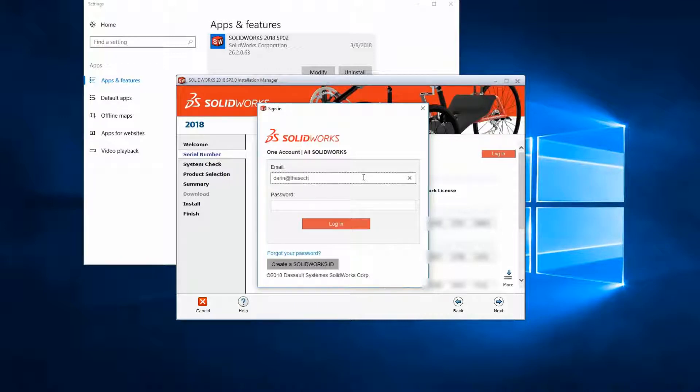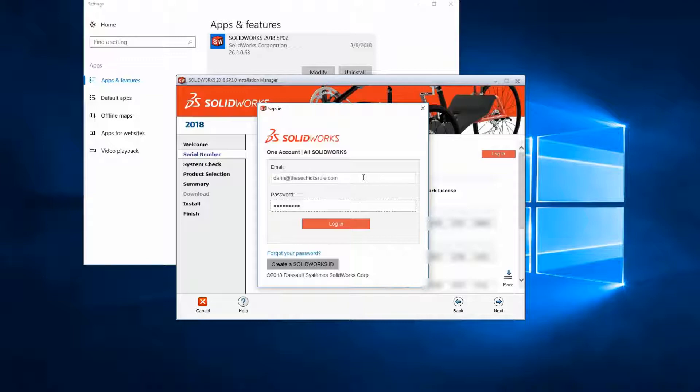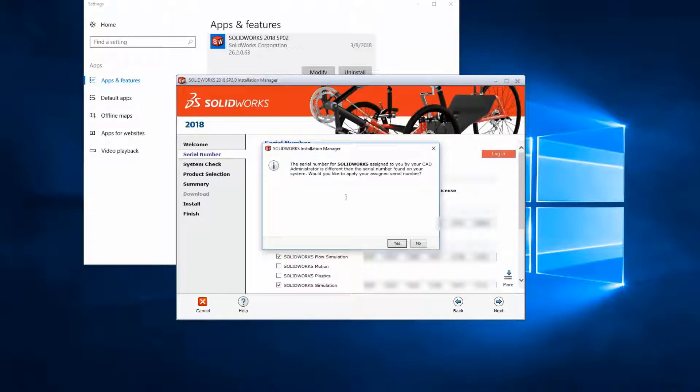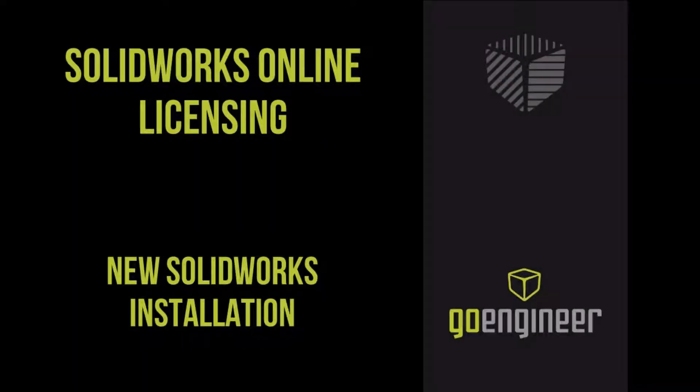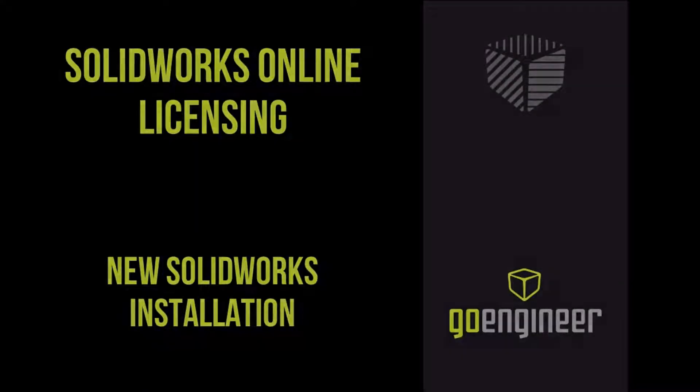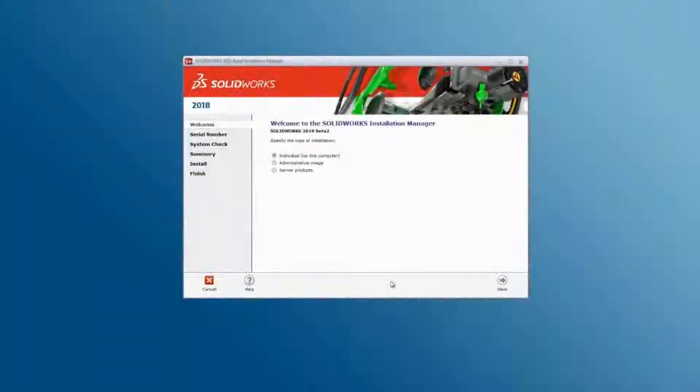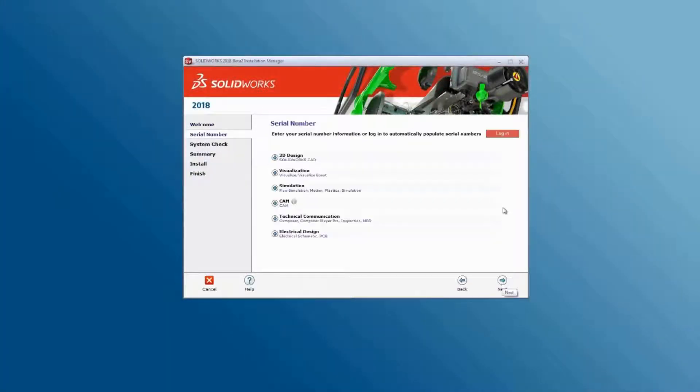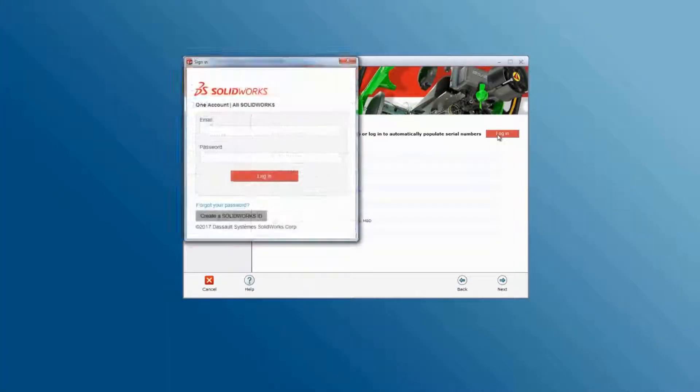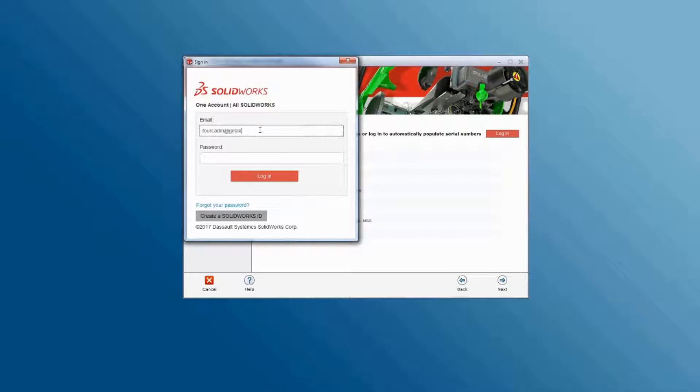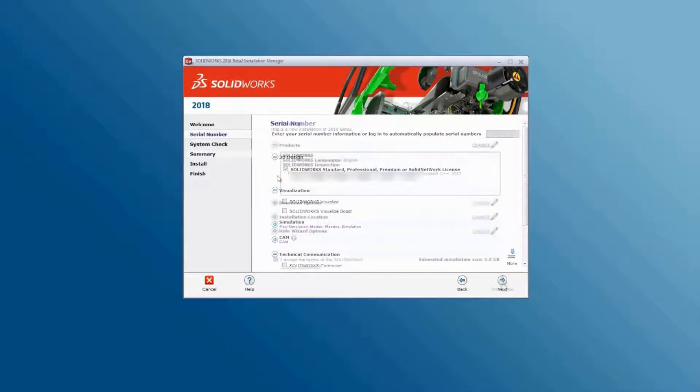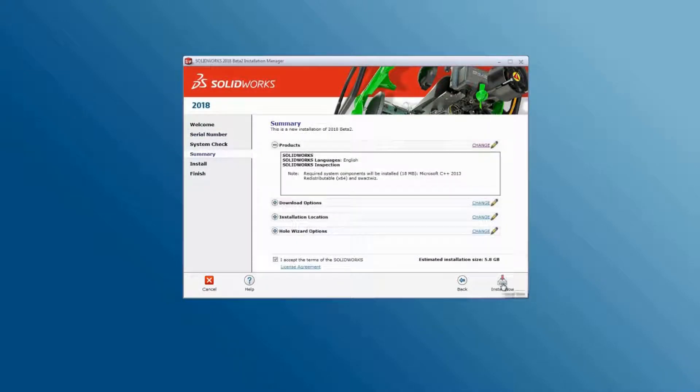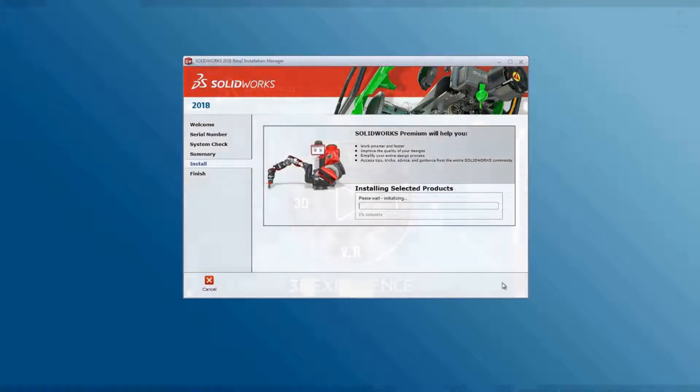This will either switch your current serial number to online licensing, or if the serial number is different, it will set your serial number to the new license you've been assigned. A new installation is quite straightforward. Just log in and it will set up your serial numbers for you. Now complete the install and run SolidWorks.